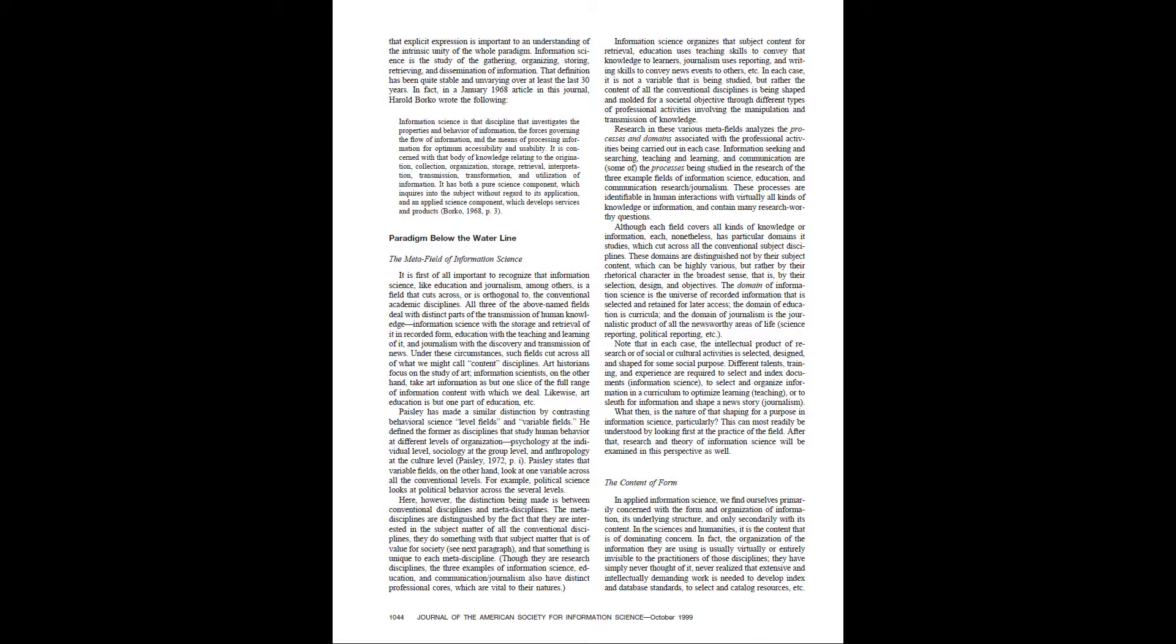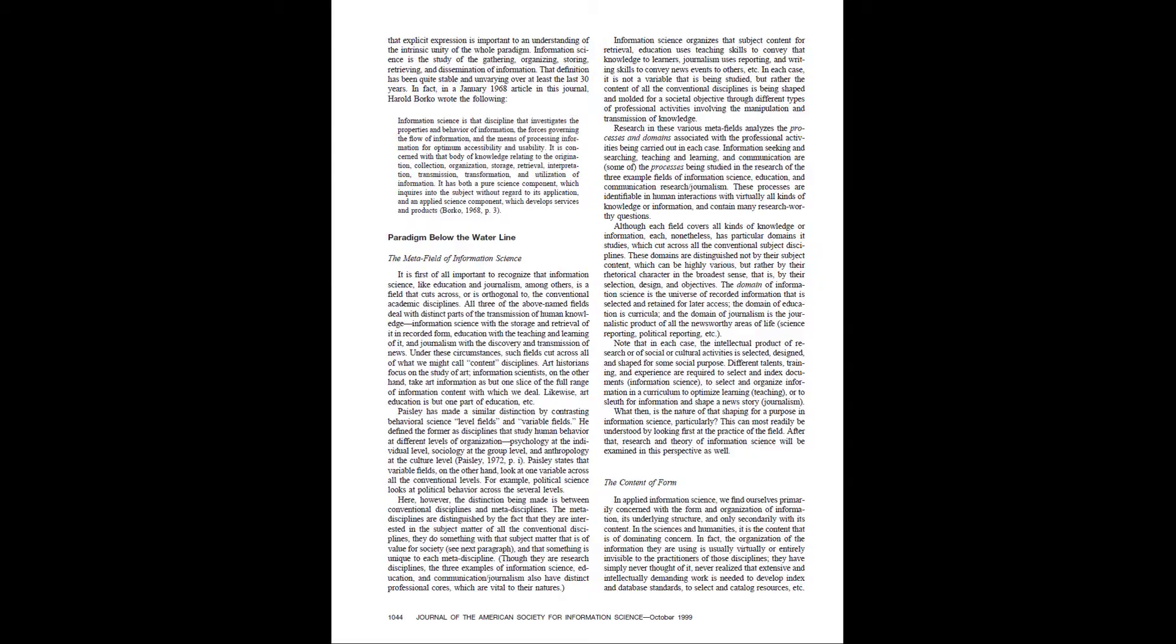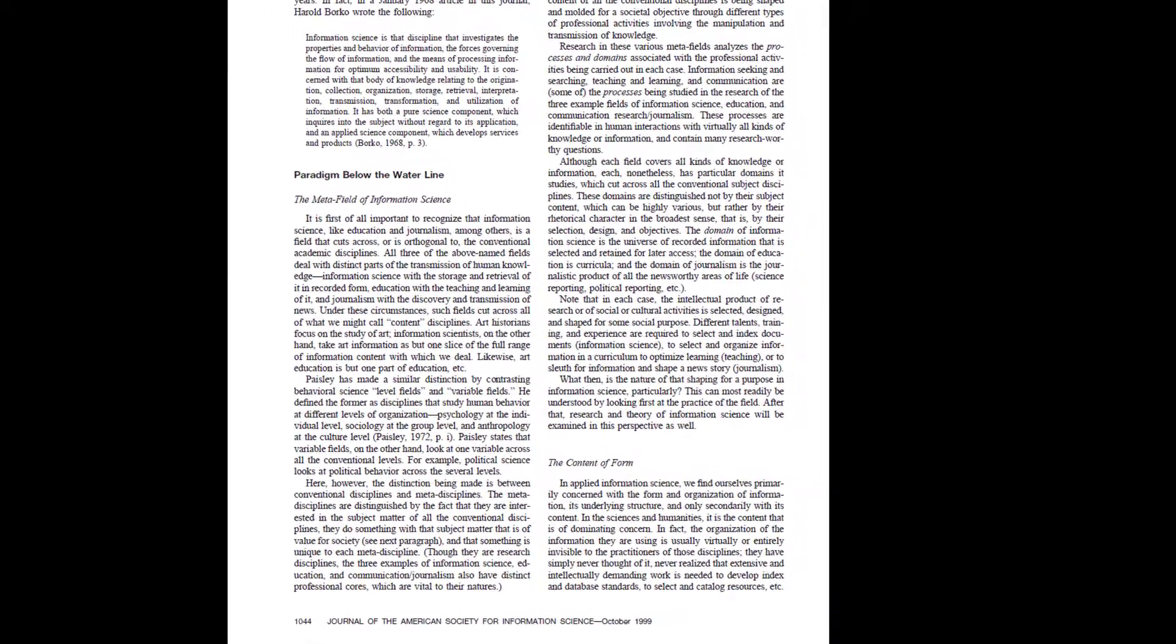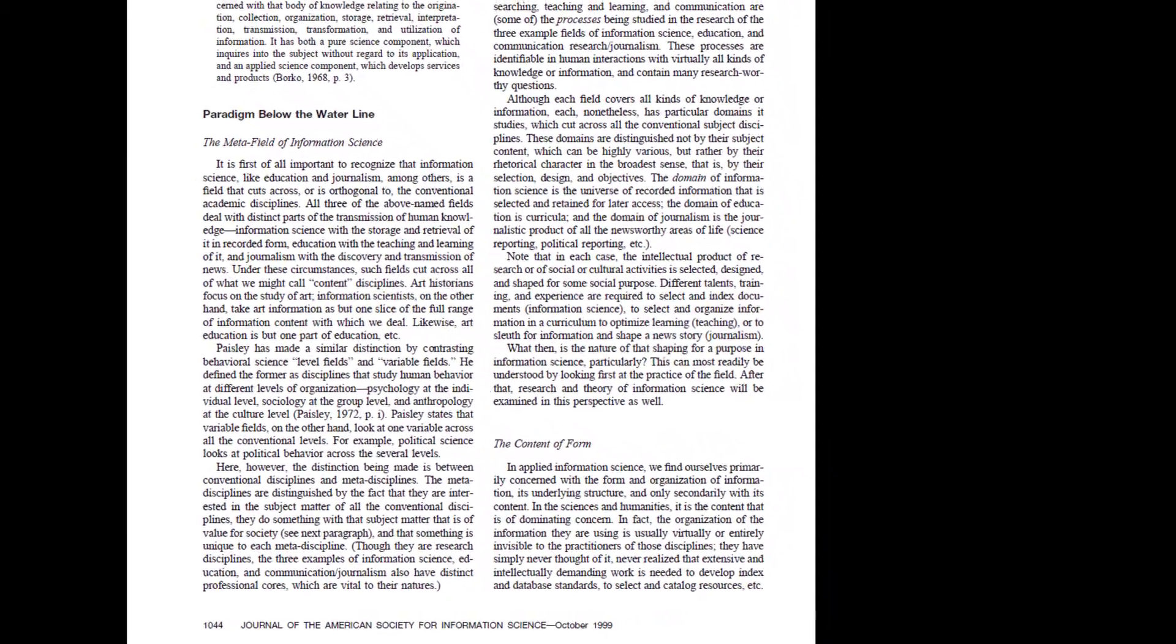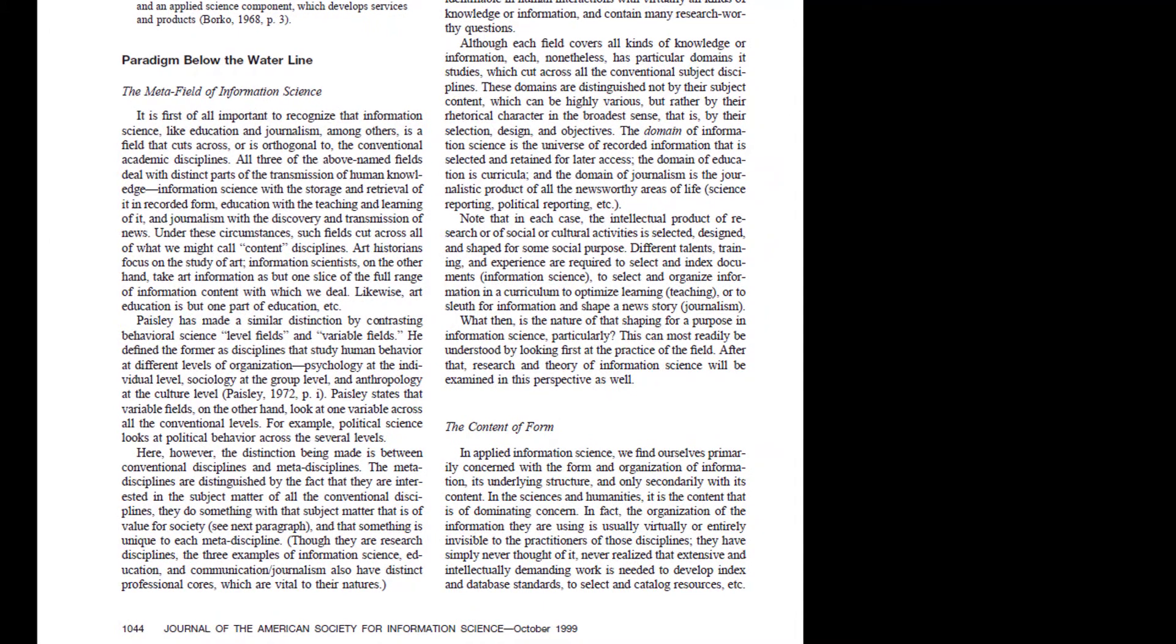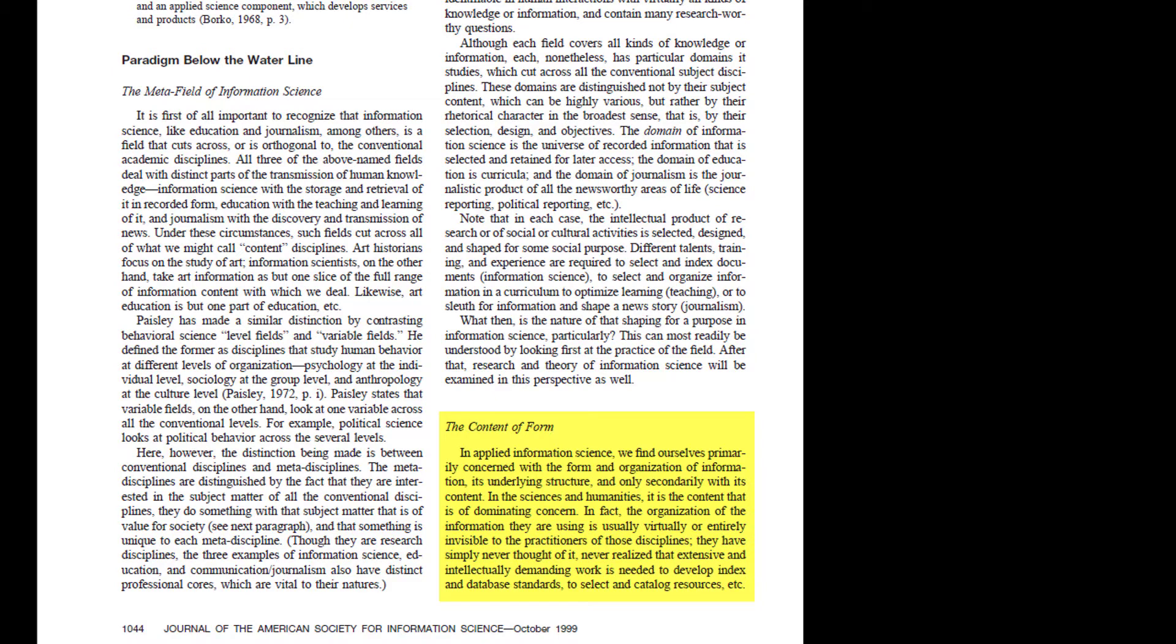Focusing on the content of form is another central aspect of information science. I have always found this to be a tricky phrase, and I wish Bates had stated the idea otherwise. In my own words, then, she is saying that information scientists are not primarily focused on the content within the information resources or collections we manage. Rather, we pay foremost attention to the form of that information.